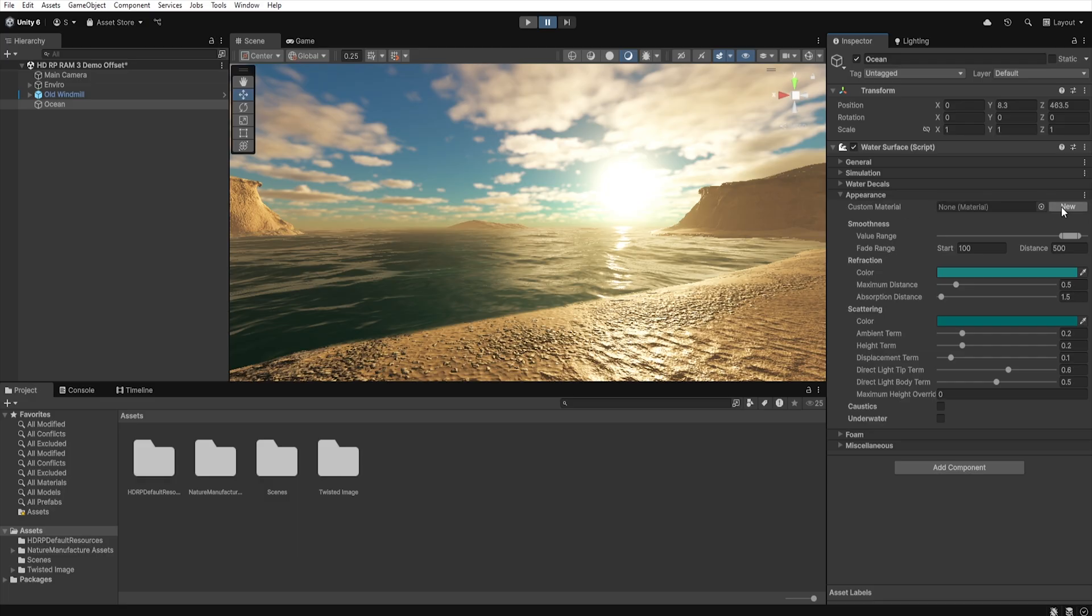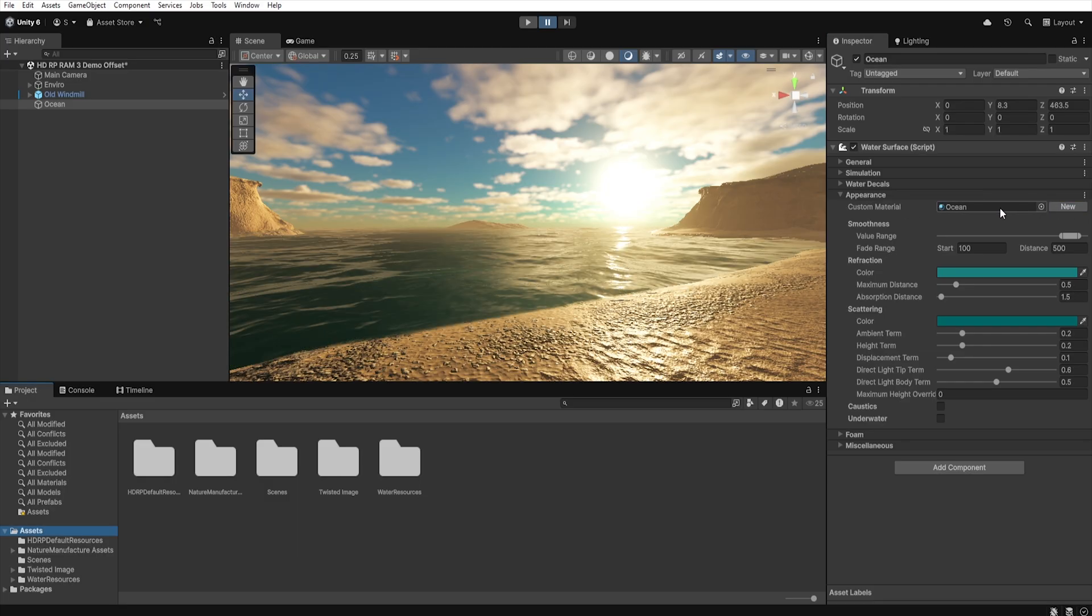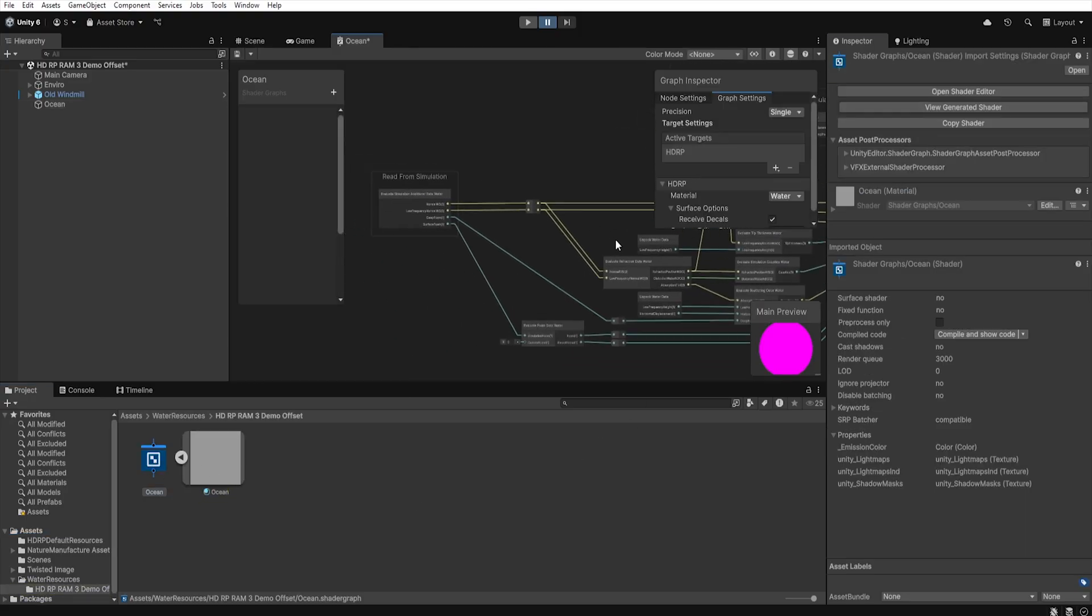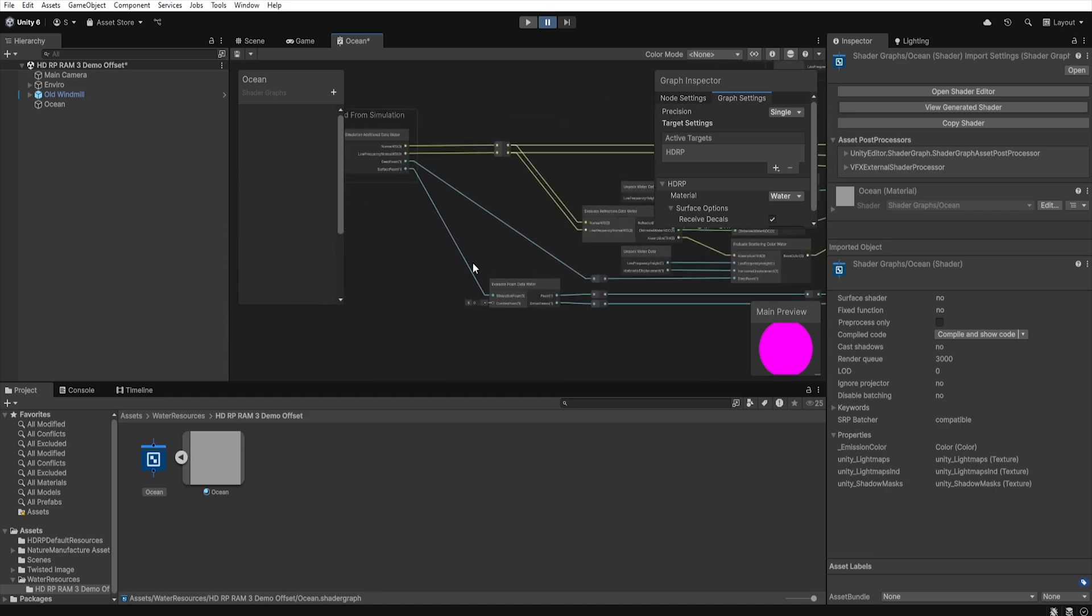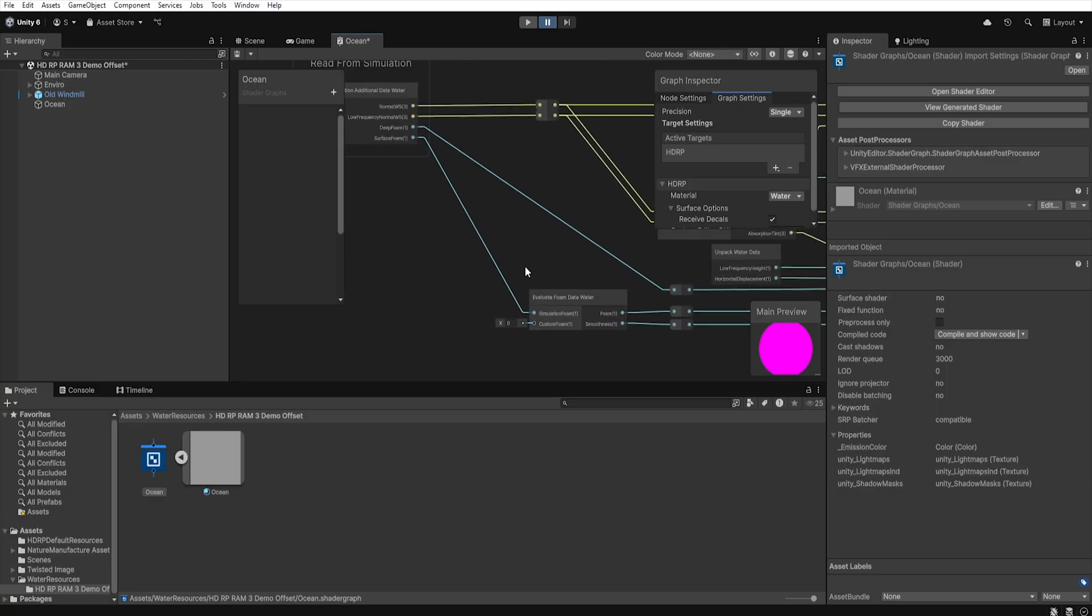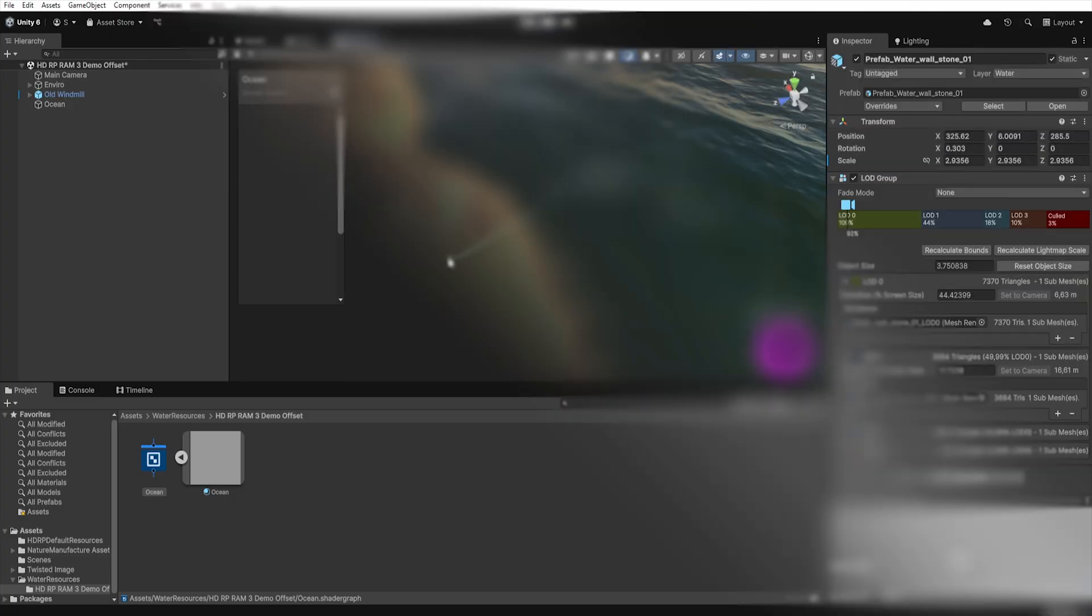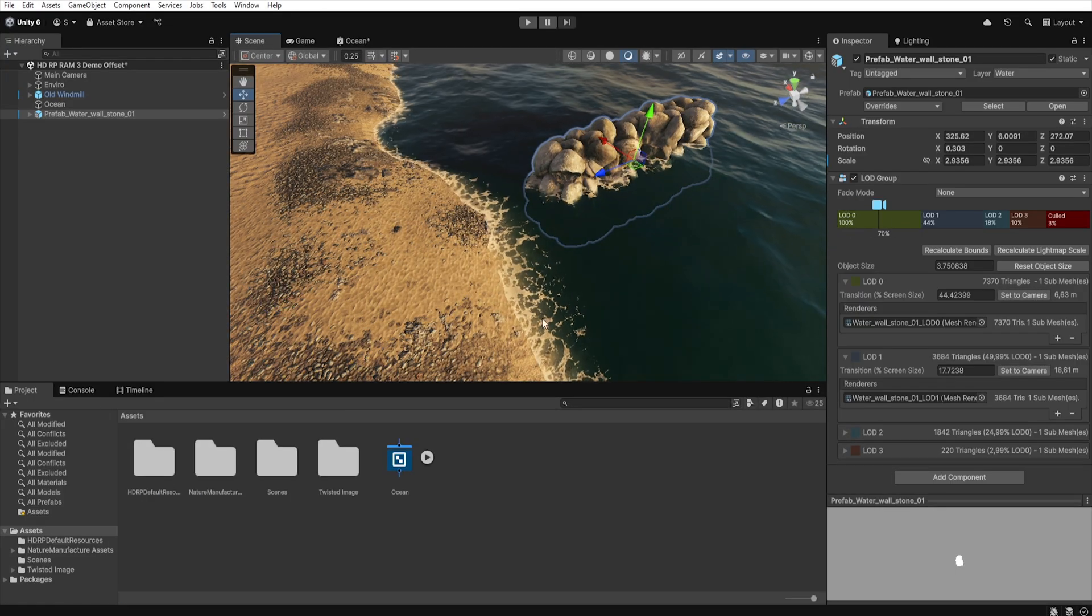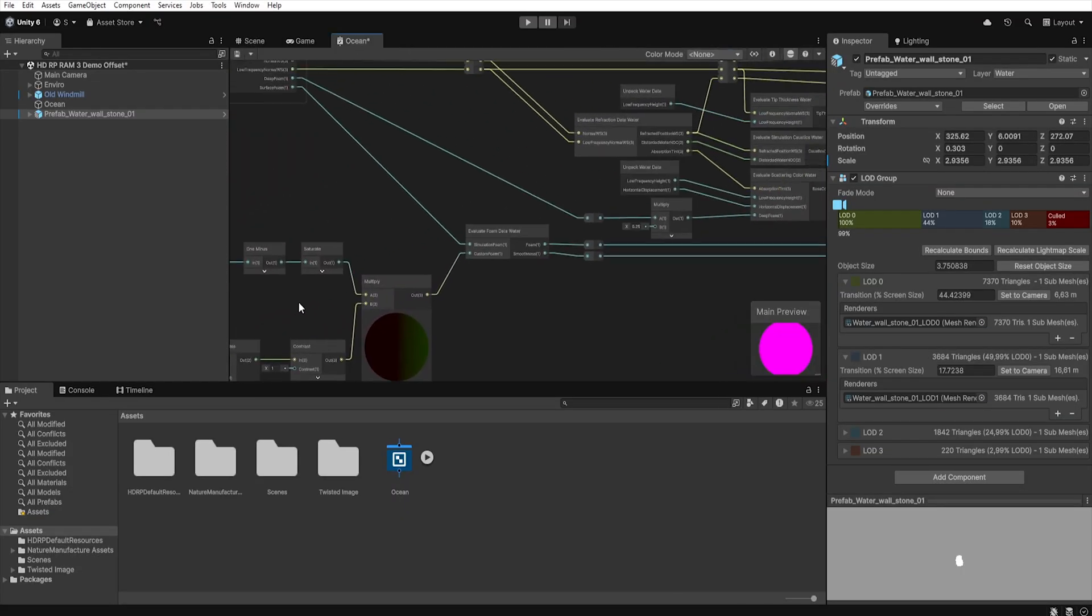And if you click New, the new material based on the HDRP water shader will be created. Double clicking the created shader will open the Shader Graph, a graphic shader editor in Unity that allows you to create and modify the look of shaders without writing code. Thanks to this, you can easily add to water an effect like foam around objects.